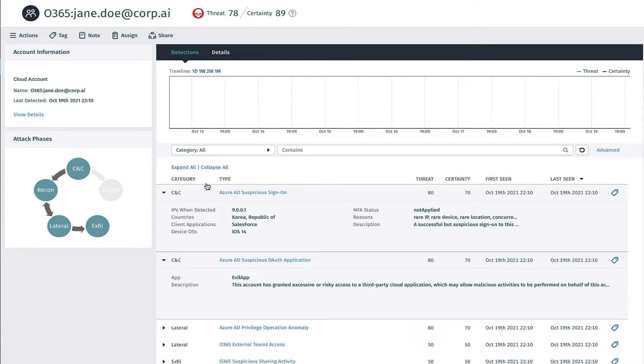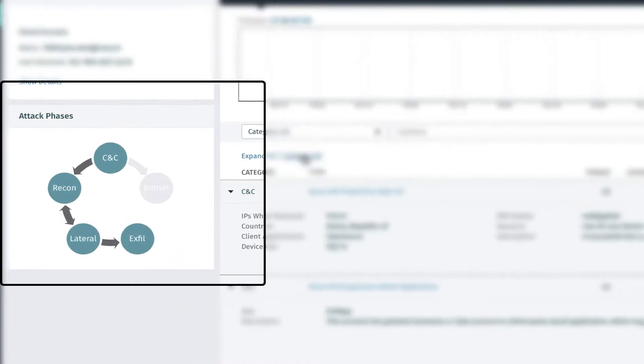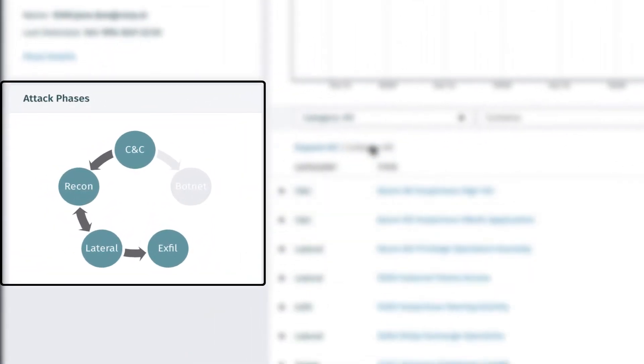Vector Detections cover more than just how attackers get in, with deep visibility across the entire attacker kill chain.